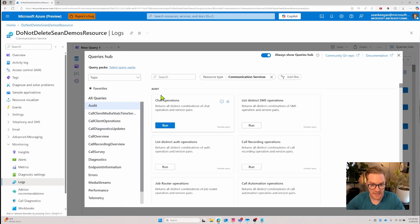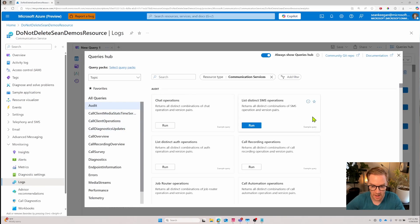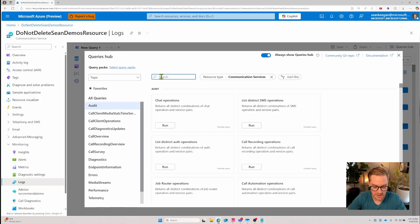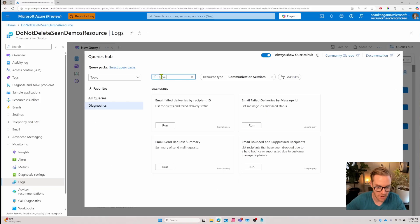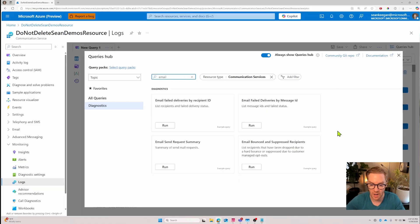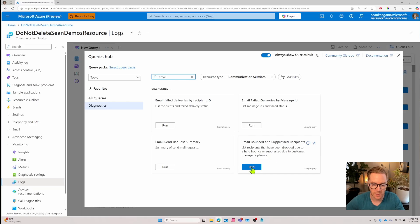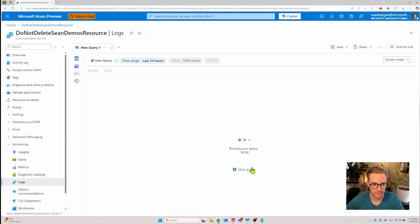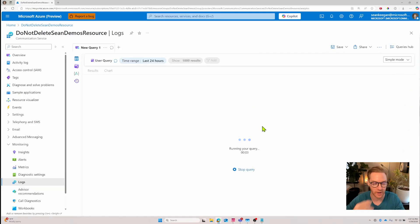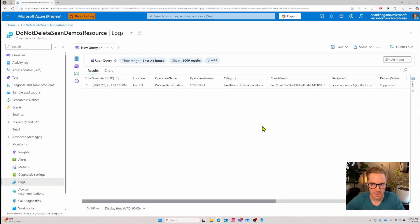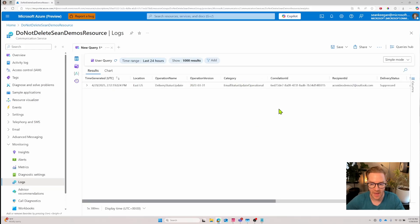A quick and easy way you can get started is with these example queries that come out of the box. In this case I want to search for ones related to email and we have four sample queries that we can run to get us started. Let's say we want emails that were bounced and suppressed so these are emails that failed in some way. Let's click run and this is automatically going to kick off that query for us.